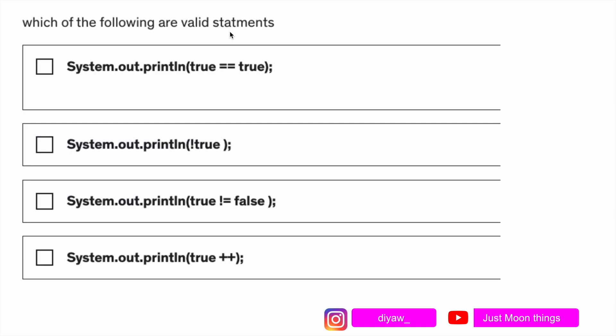Now another question: which of the following are valid statements? Inside this system.out.println true equal equal to true. In this case what we're trying to do is we're trying to compare two boolean values using double equals, which is doable. Even on the left hand side there's a boolean and even on the right hand side there's a boolean. Then we have second option system.out.println and we're trying to negate the boolean value true, this is also something that will work.